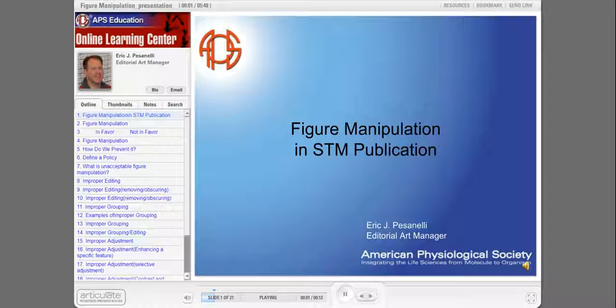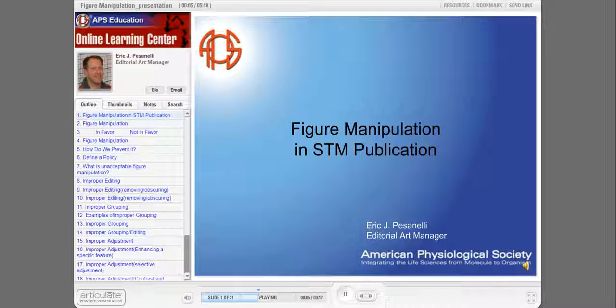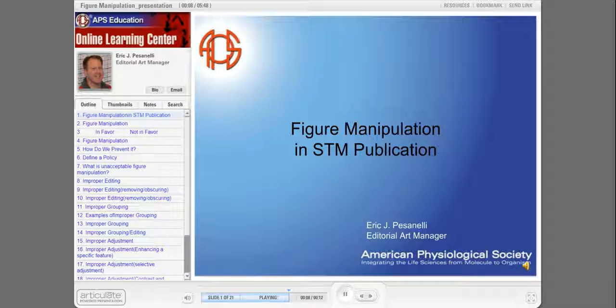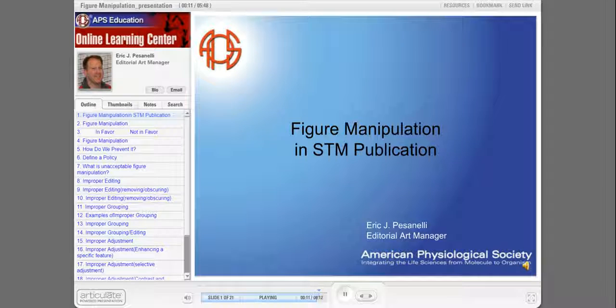Hi, my name is Eric Passanelli, and I'm the Editorial Art Manager for the APS Publications Program. This presentation deals with a recent addition to the society's ethical policies and deals with figure manipulation.